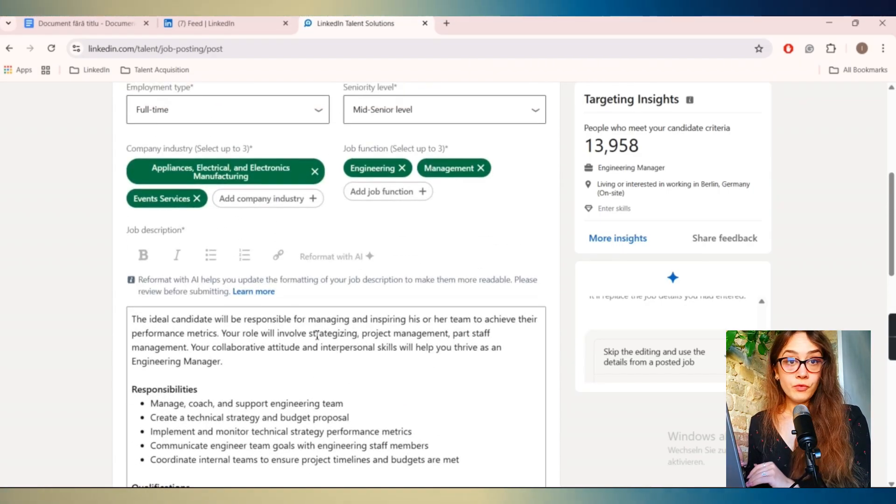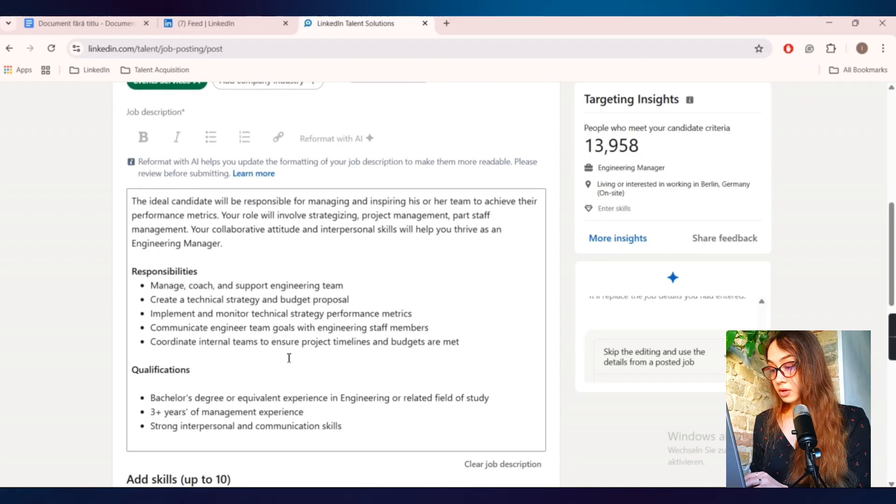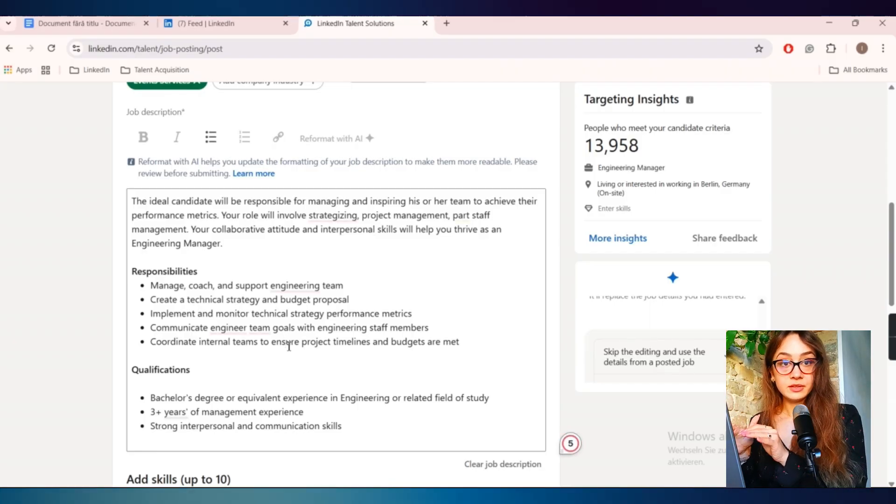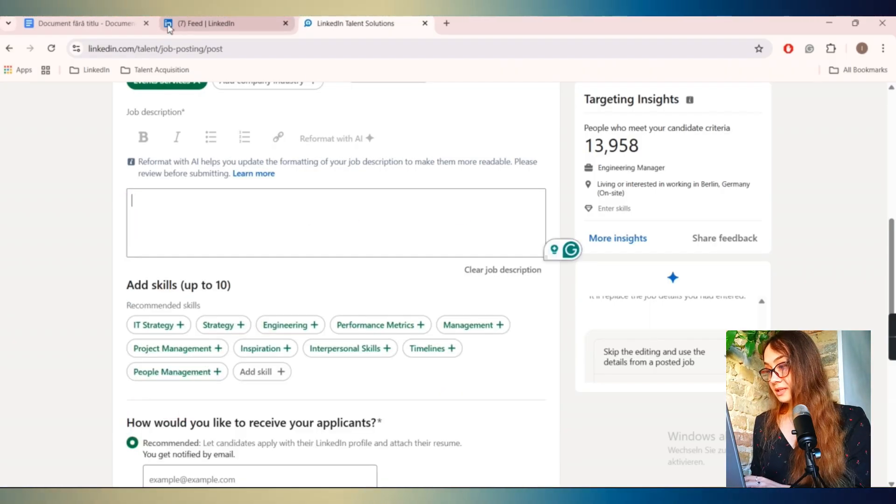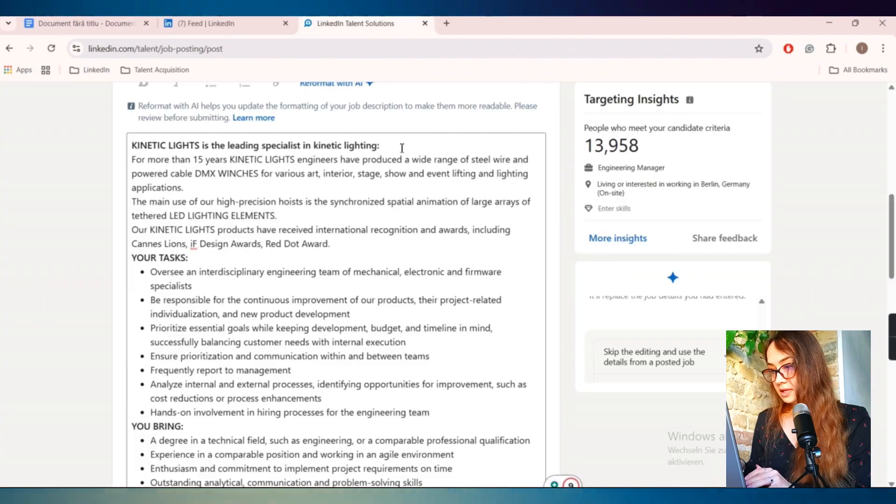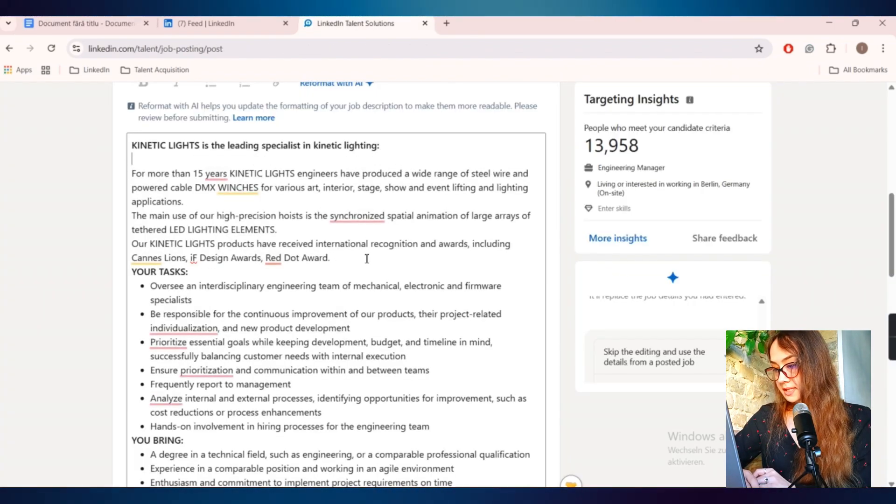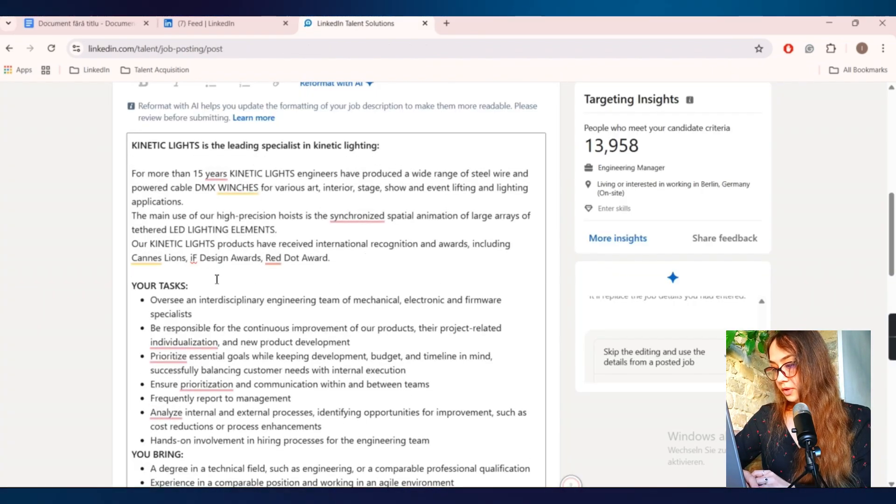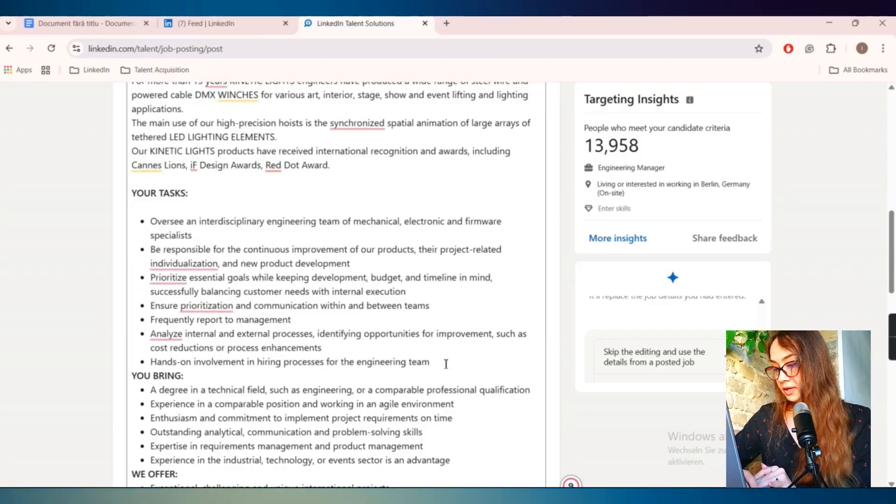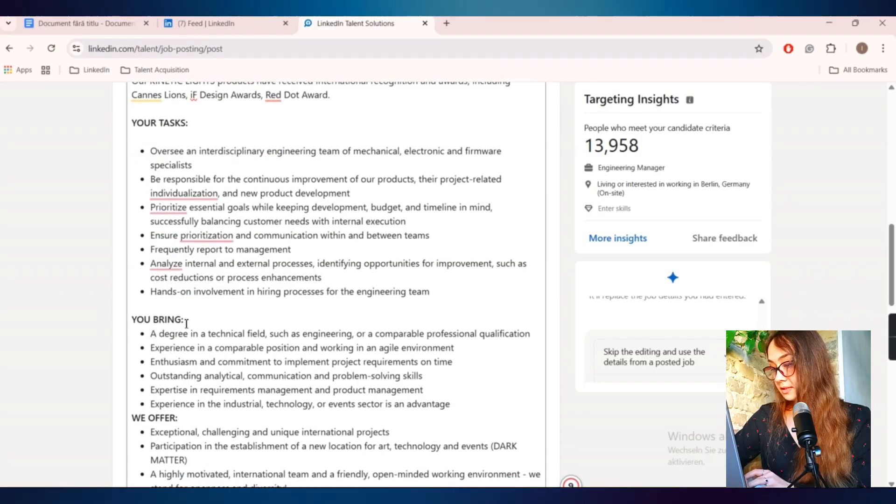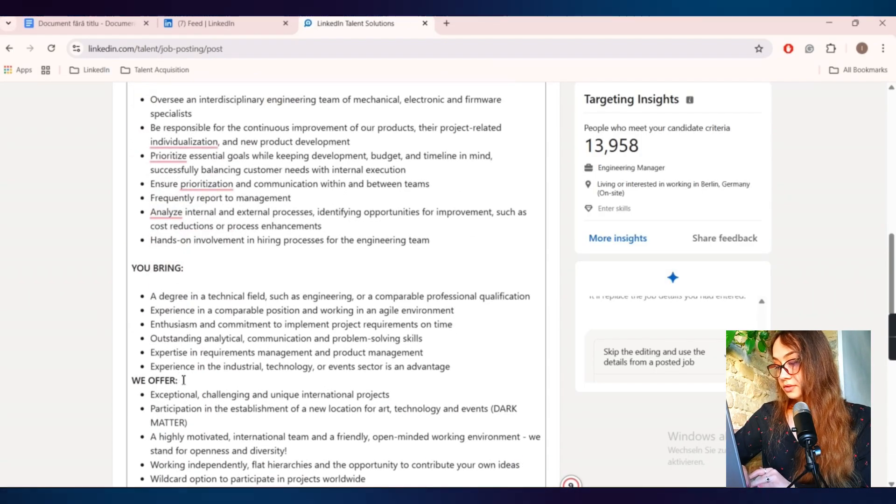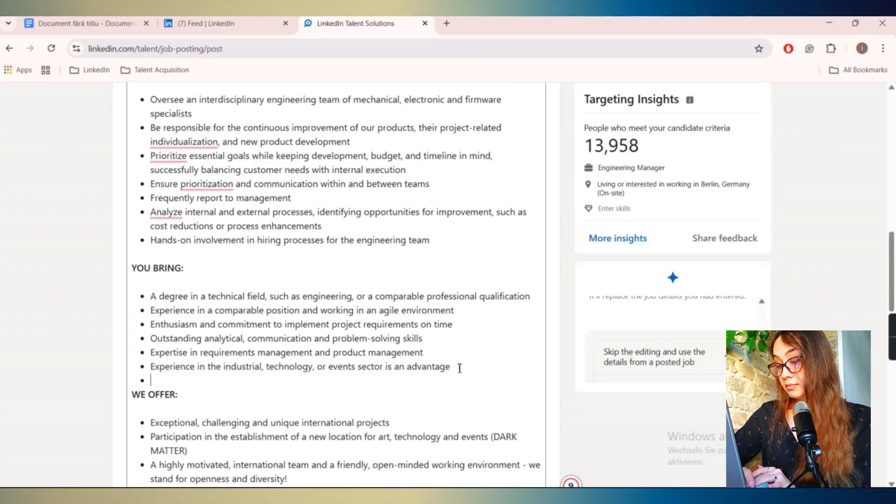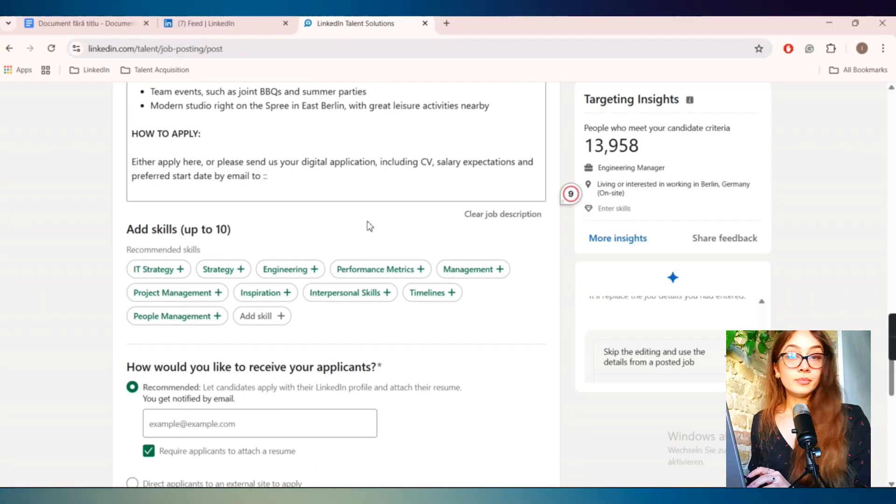Then if we move forward, here in this big box, you'll actually have to copy the job description that you have. So we will delete it and copy this one. As you see, it has been pasted in a weird manner. So I'll have to arrange it a little bit before actually posting it and make it easier to read for people that will actually want to apply for this role.